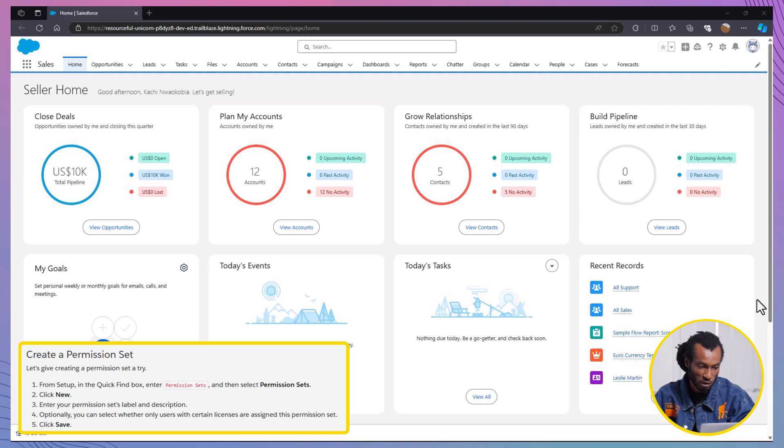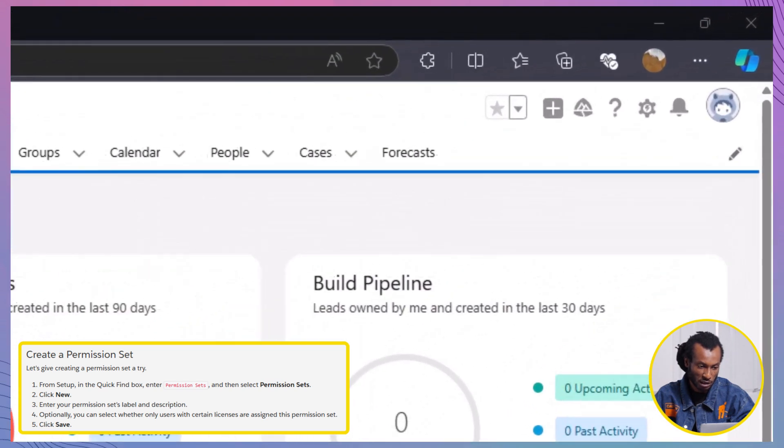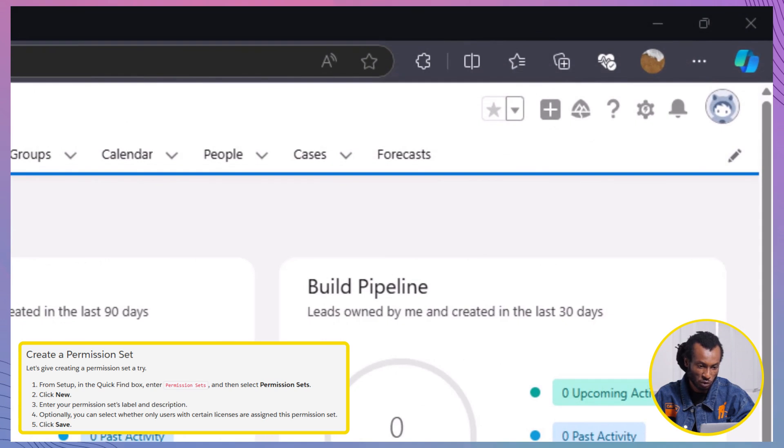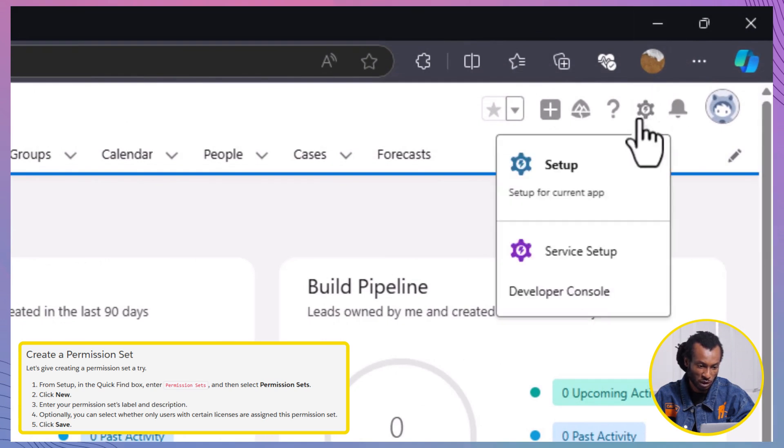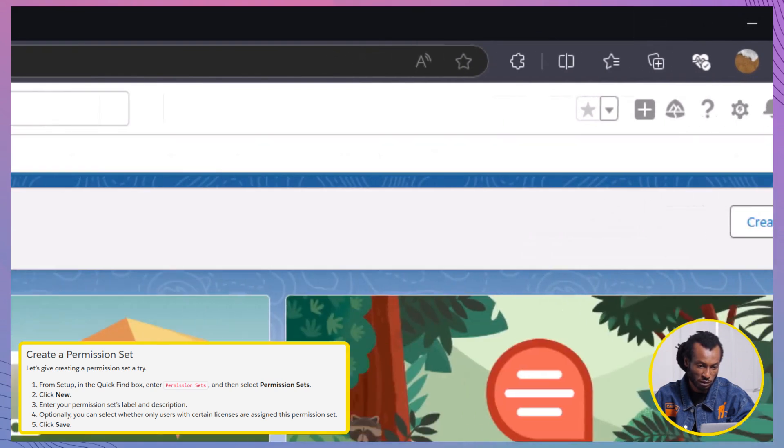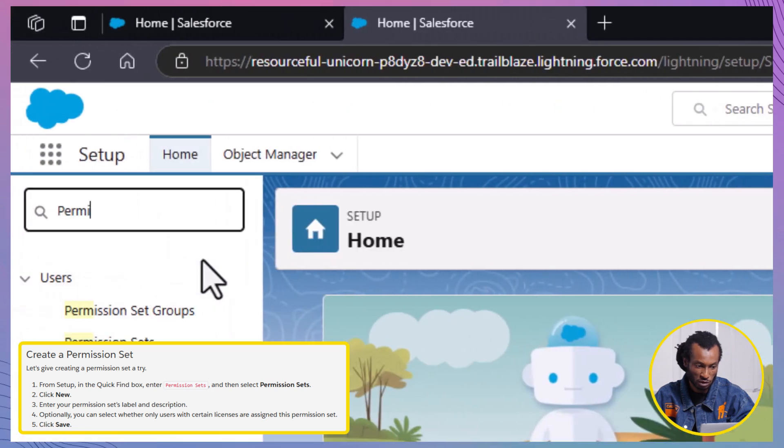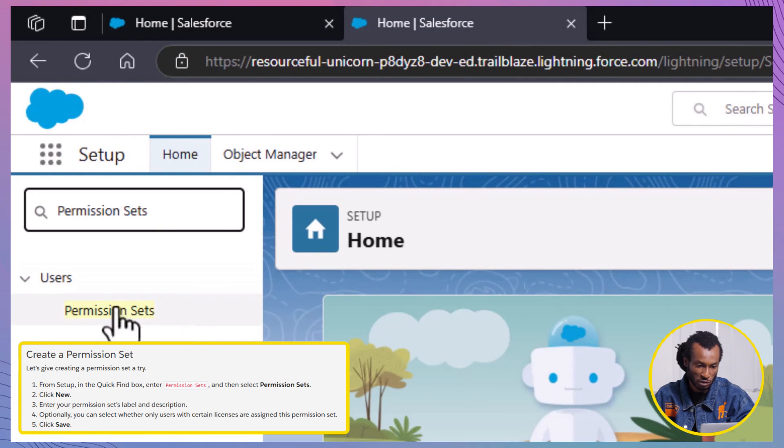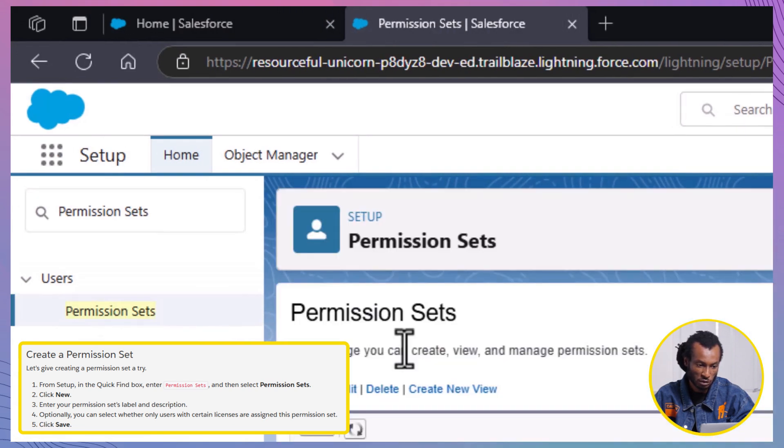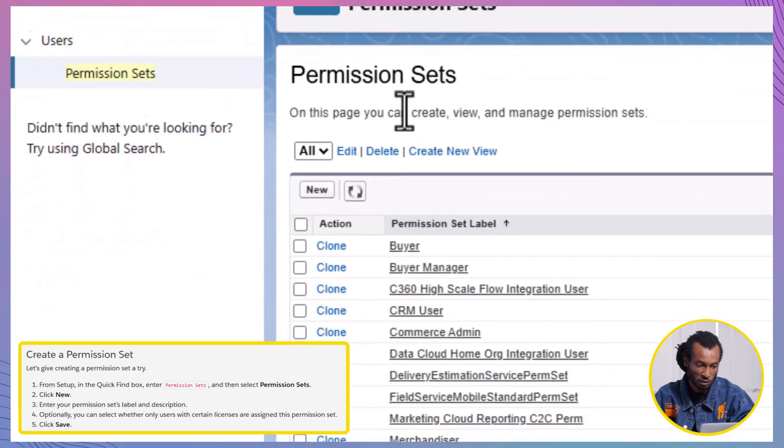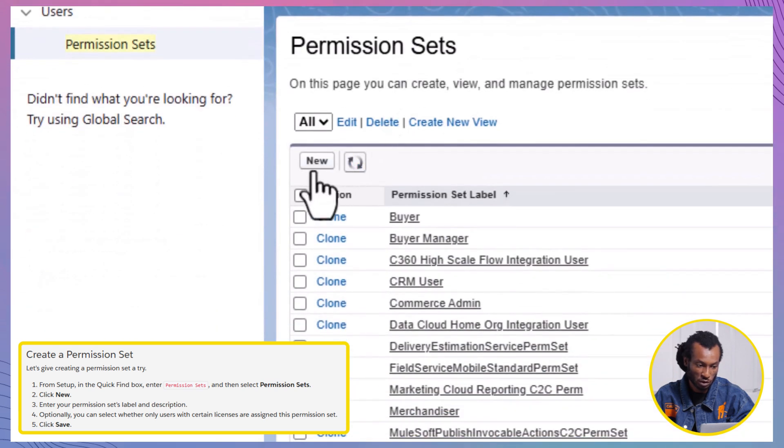First, go to Setup by clicking on the gear icon located at the top right corner of the screen. Then select Setup from the drop-down menu. Next, in the quick-find box, type Permission Sets and select it from the list of search results. Finally, to create a new permission set, click on the New button.